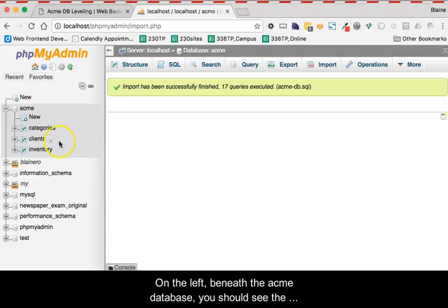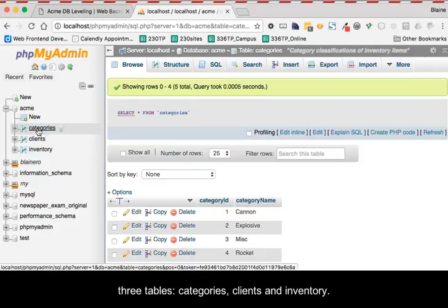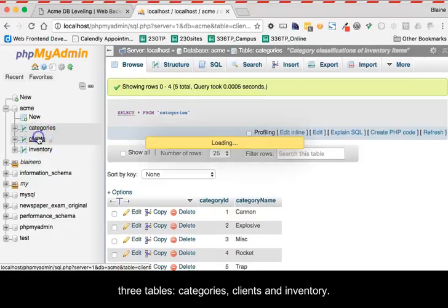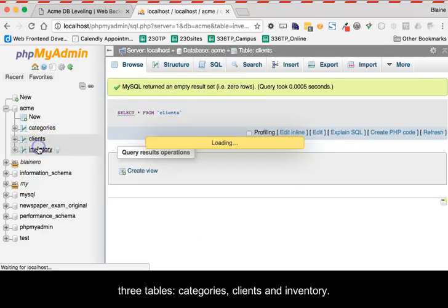On the left, beneath the Acme database, you should see the three tables: Categories, Clients, and Inventory.